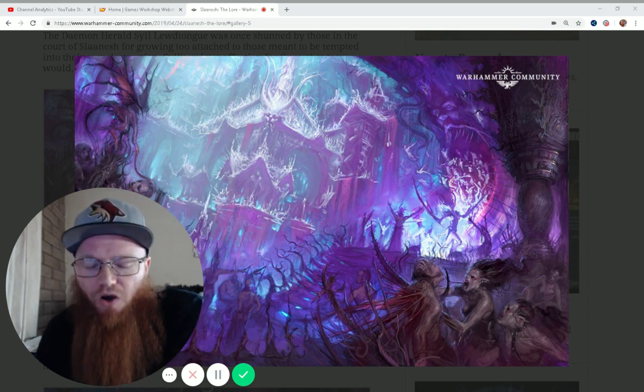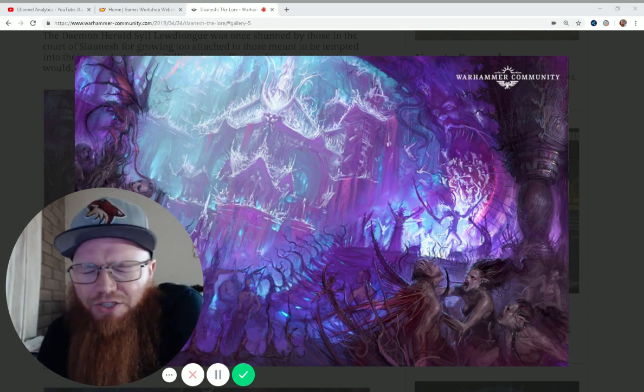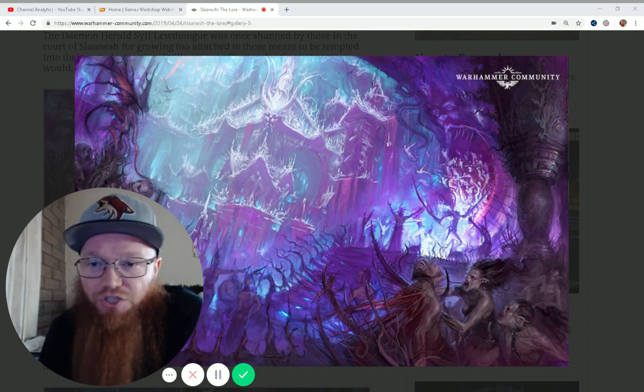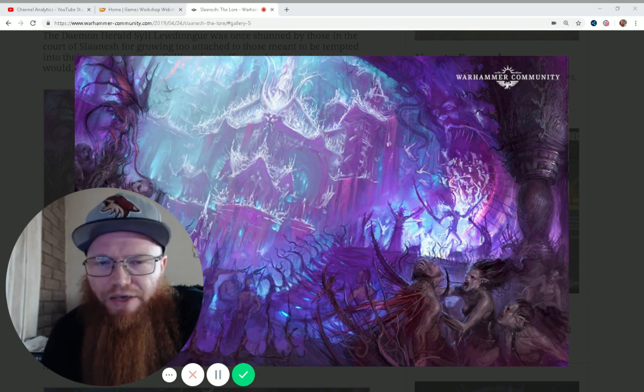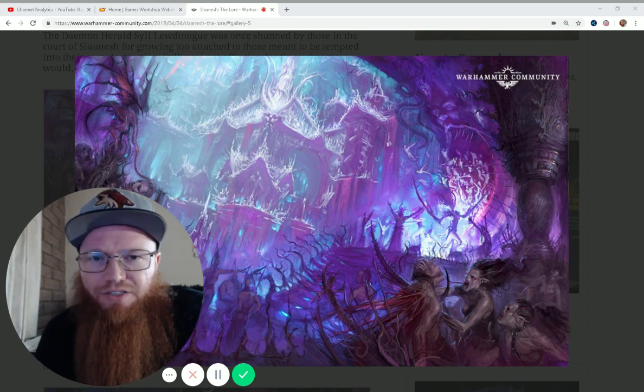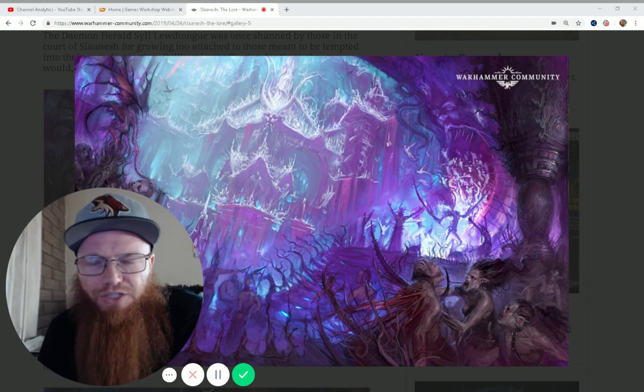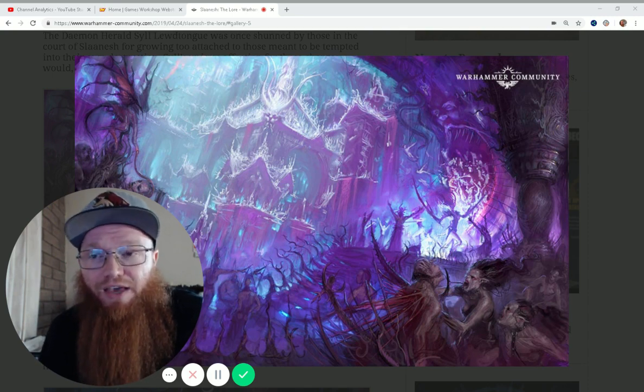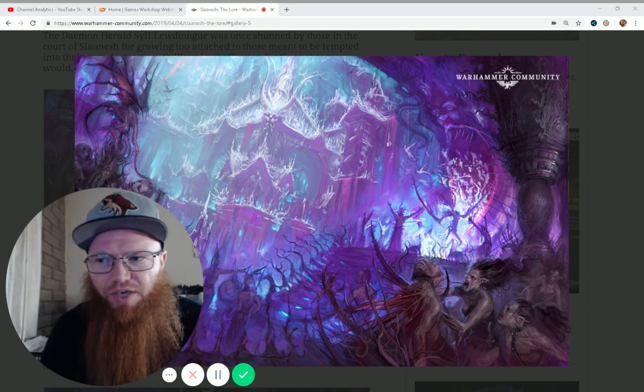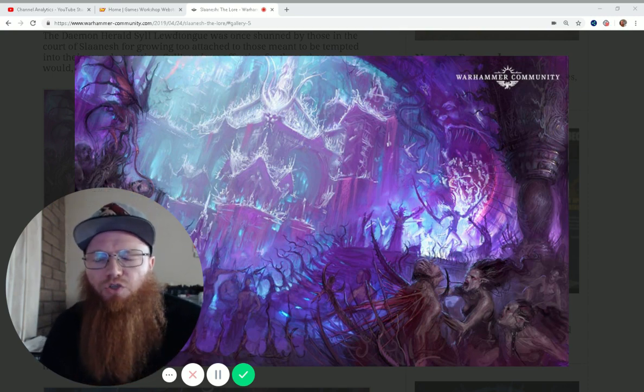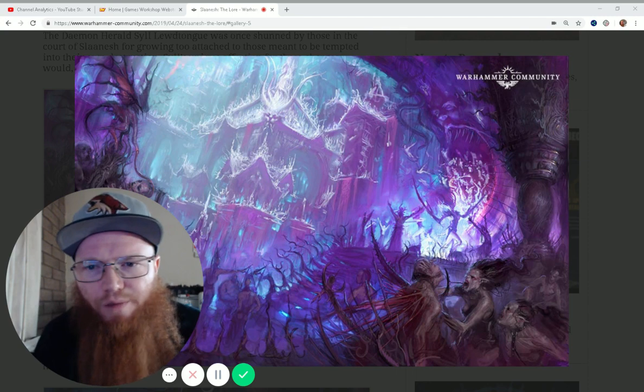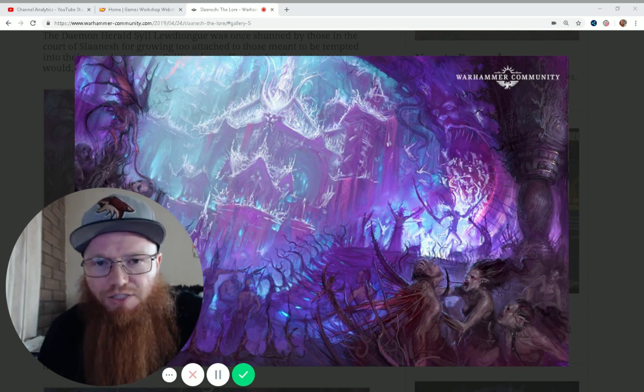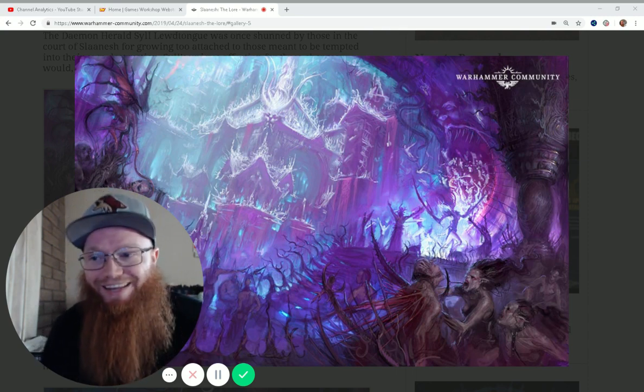So by taking only Slaanesh in your detachment, and you can still ally in other things, but the Slaanesh Detachment has to be all Slaanesh Demons, they can all run and charge within six of a hero. So basically your whole army runs and charges, which is awesome, and you're going to need it.